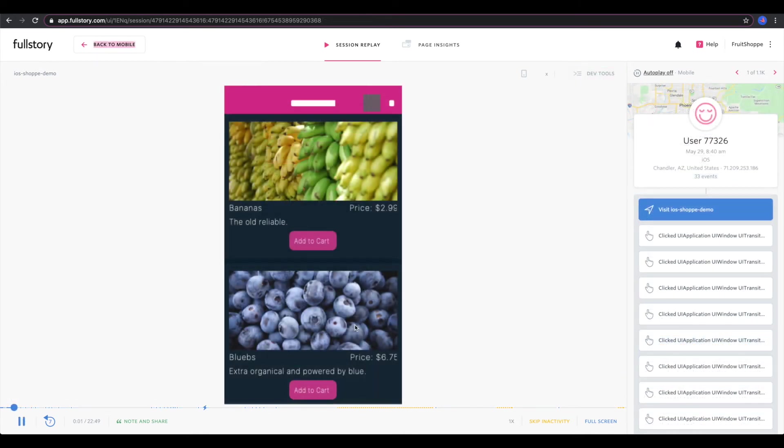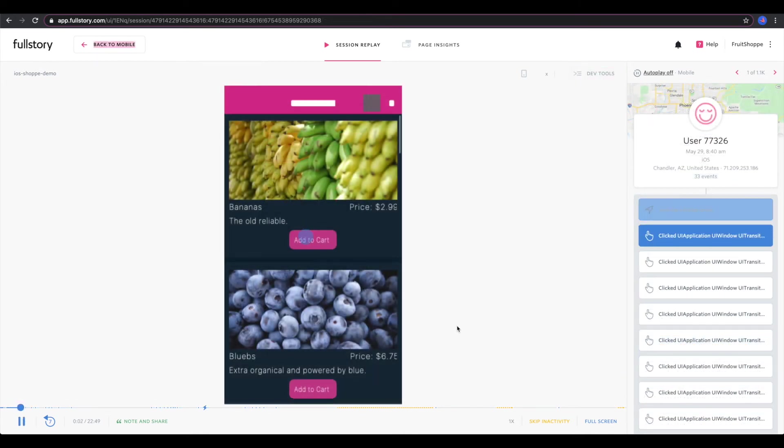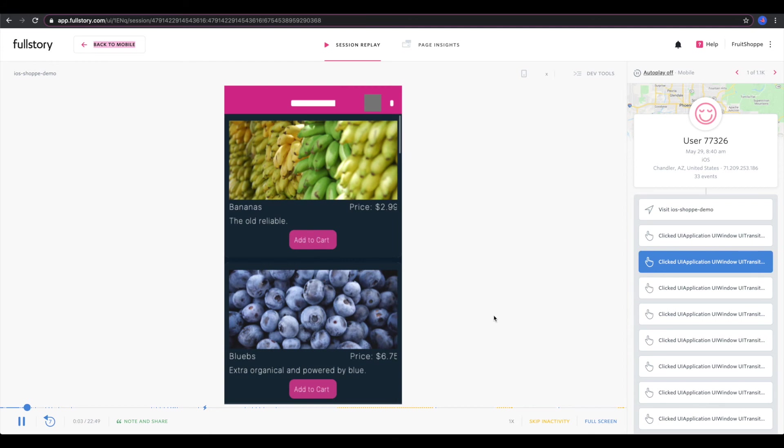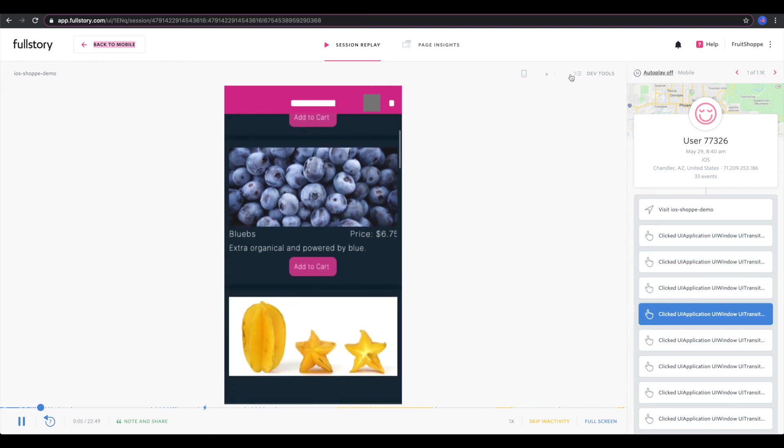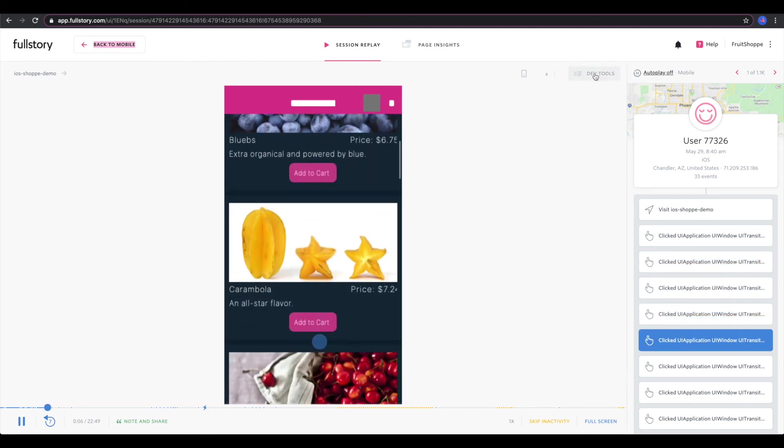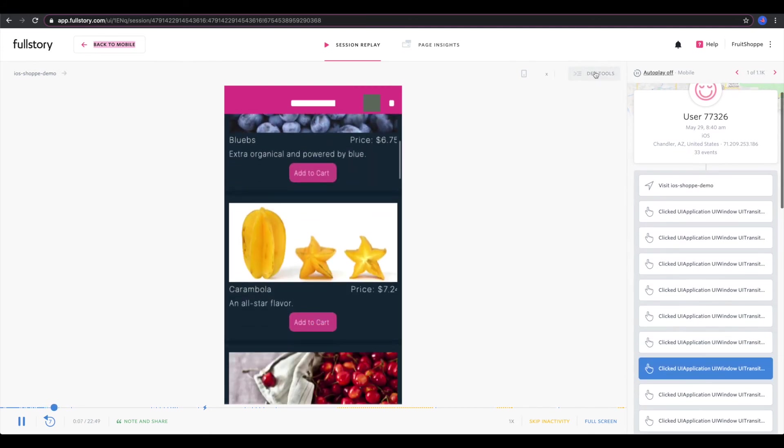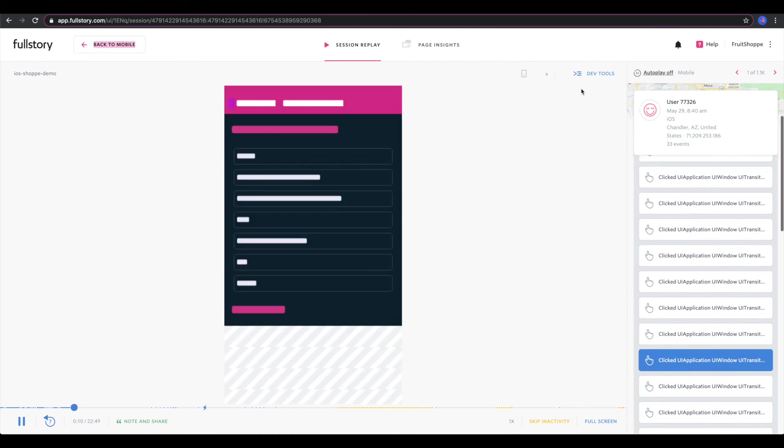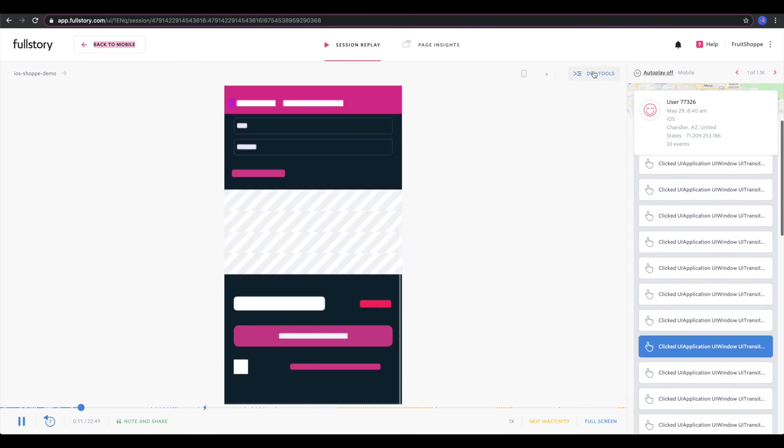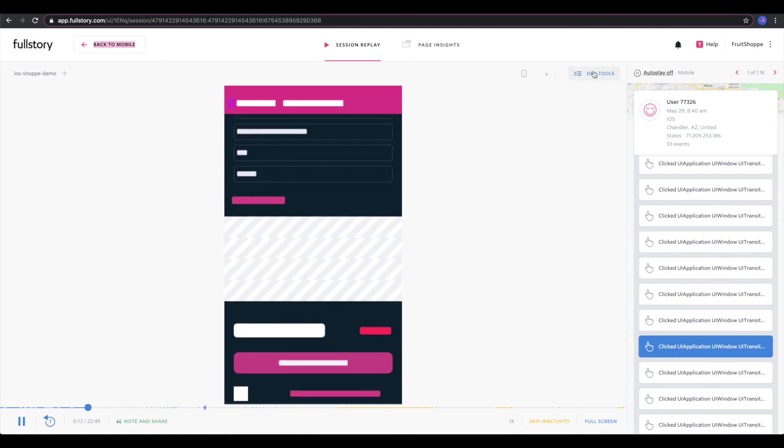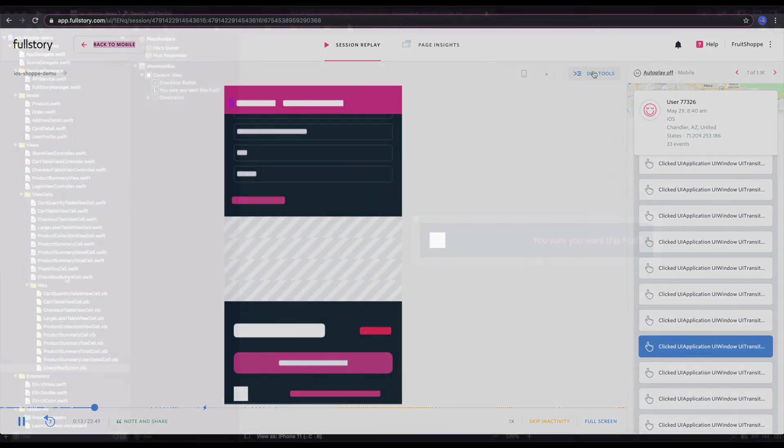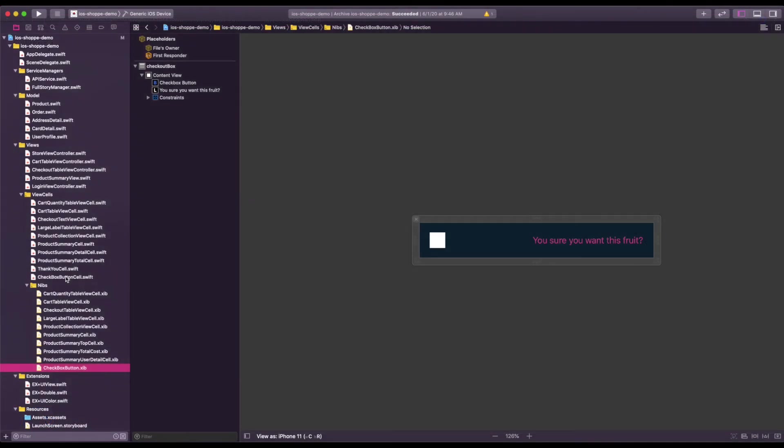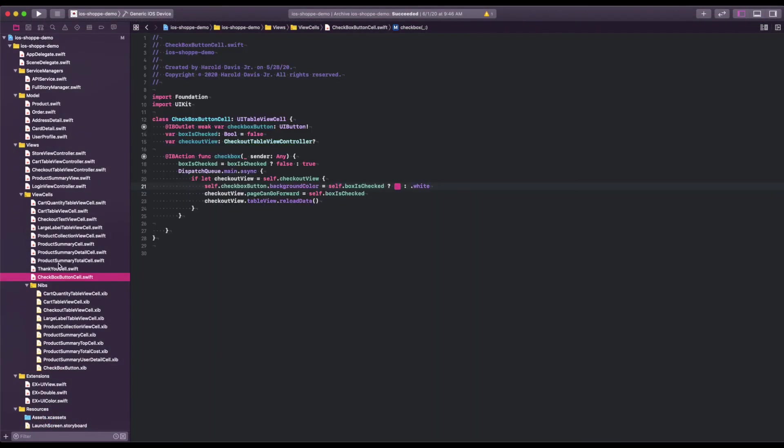Once the engineer gets the bug, they can then look at the captured session and find out what steps the user took to reproduce that issue, as well as look at the logs and which buttons were pressed. That way they can go back to their code and start doing what they do best, resolving the issue.